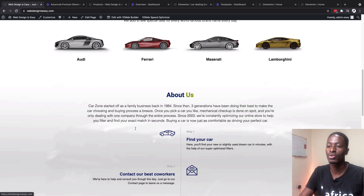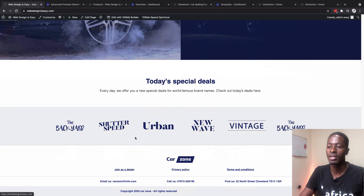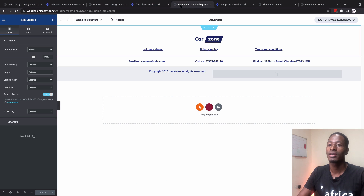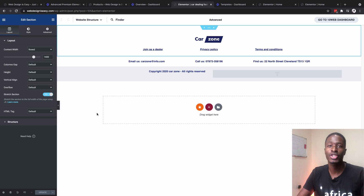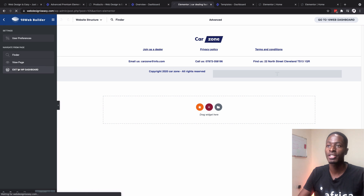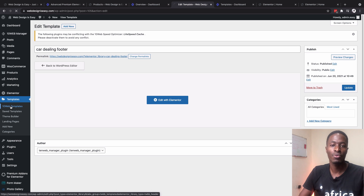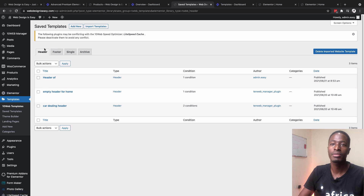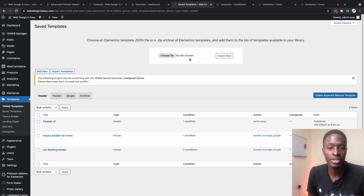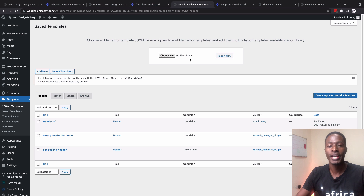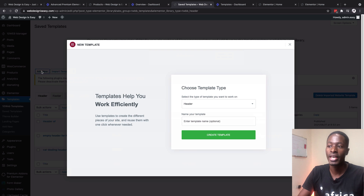The footer status is published, meaning it is visible on the website. As you can see on the imported template, the footer is showing up. If you want to create your own header, footer, or any section, simply go back to the dashboard, go to Templates, then 10Web Templates, and you can say 'Add New' or 'Import from Template.' Importing from templates lets you bring in an already-created footer or header, or you can start creating from scratch by clicking 'Add New.'